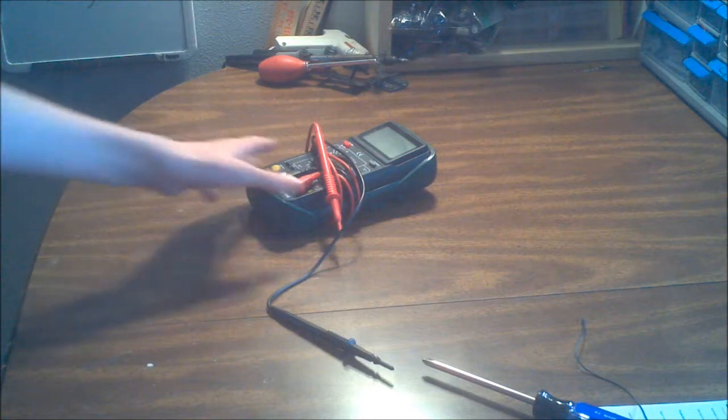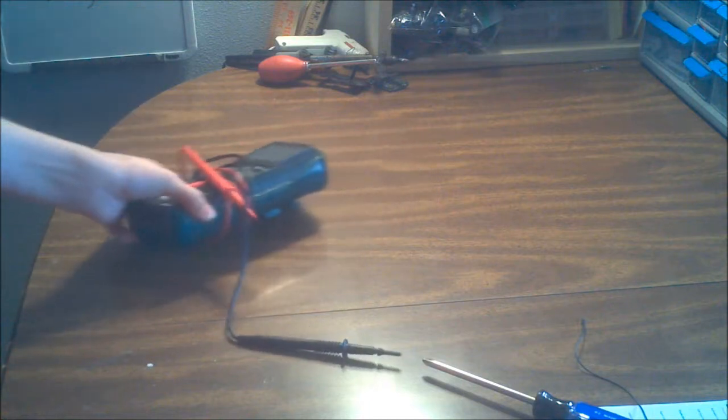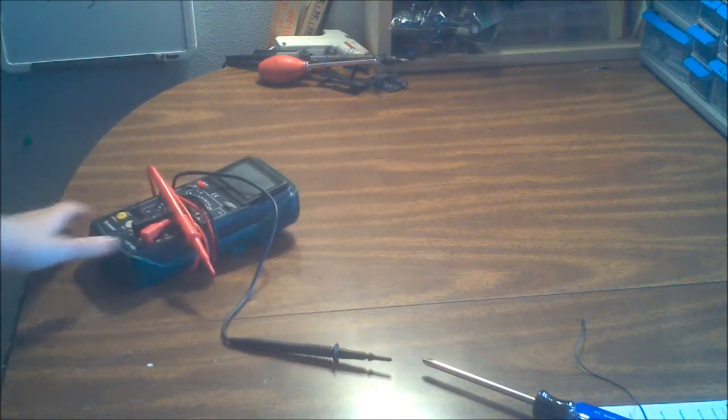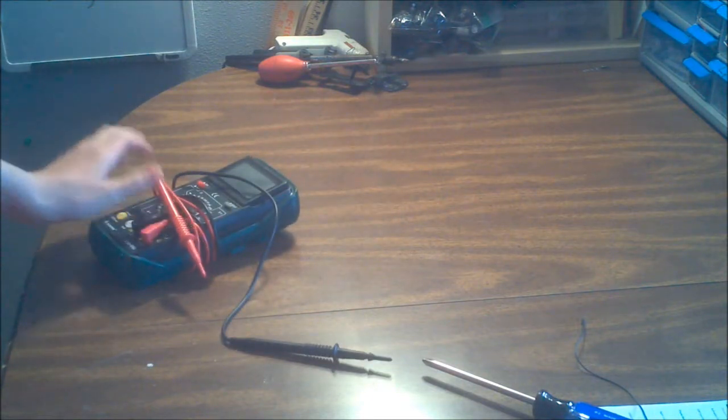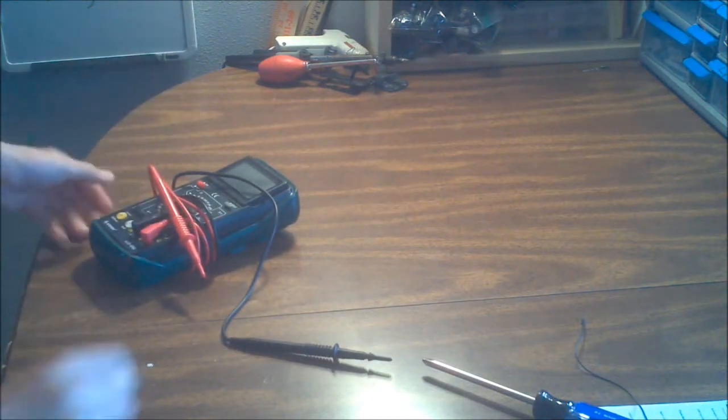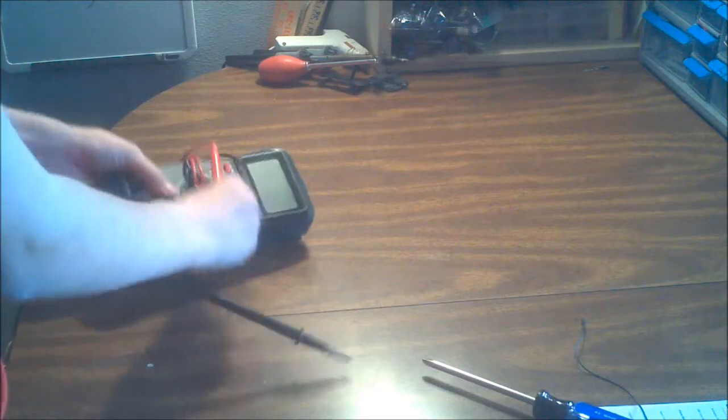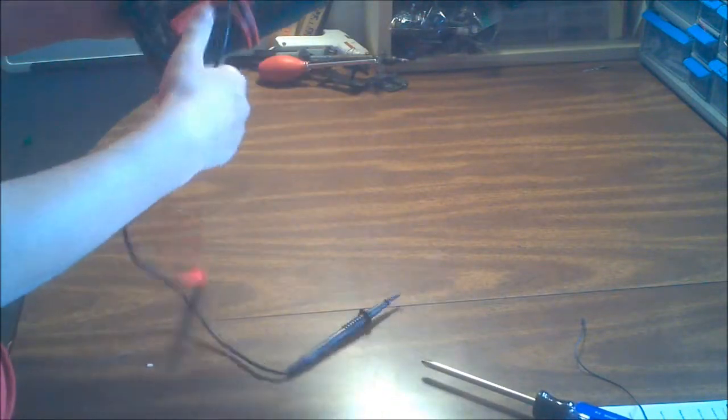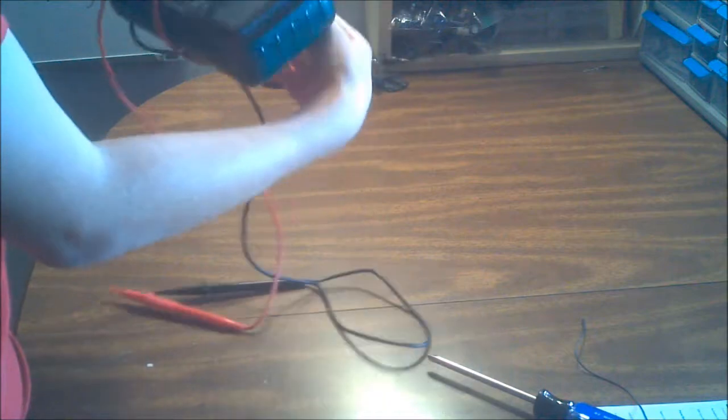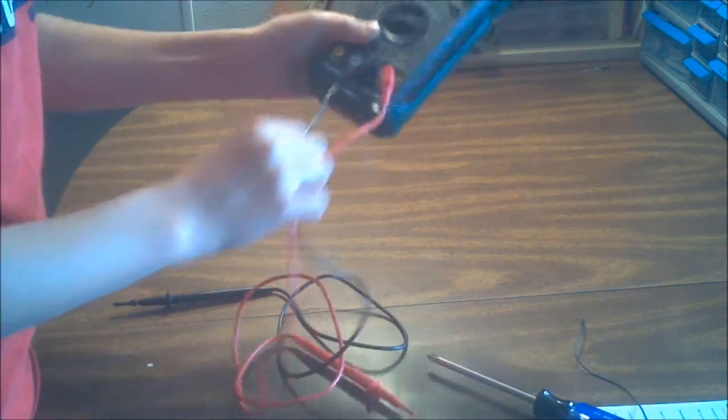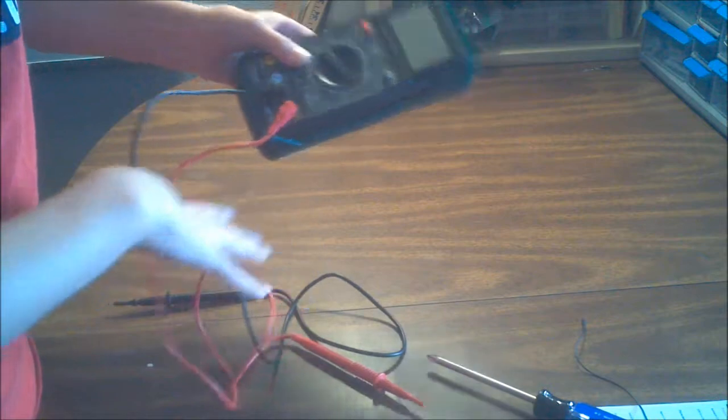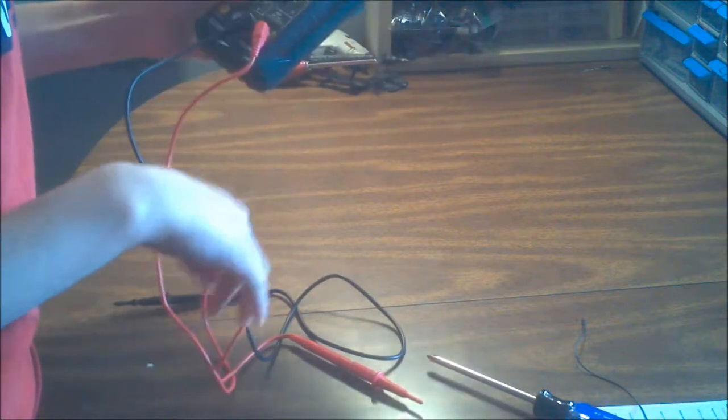Tip number one, you don't need to buy five hundred dollar equipment right off the bat. You don't know that you're going to actually want to do this that long, maybe you'll find out electronics isn't for you. For example, multimeters, you don't need to go out and buy a Fluke 87.5 for $400 right when you start.